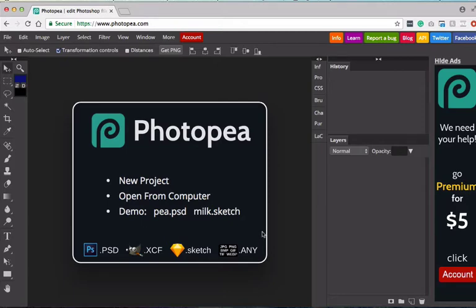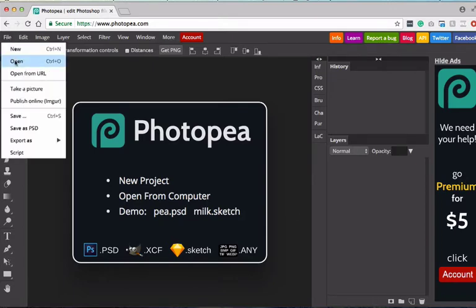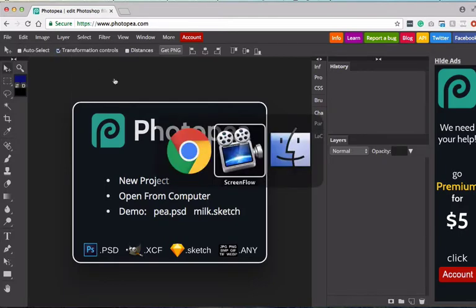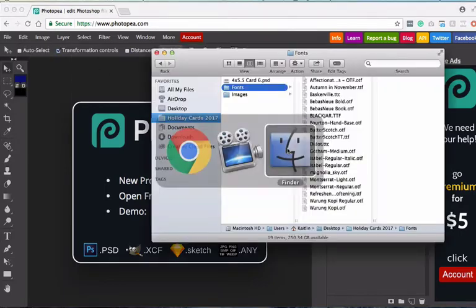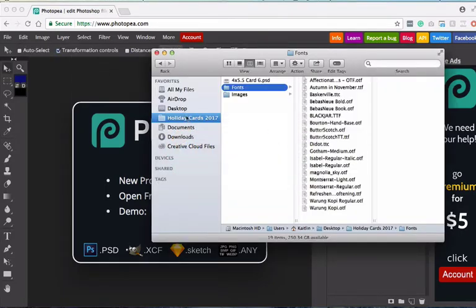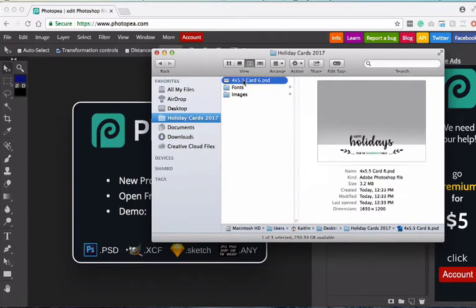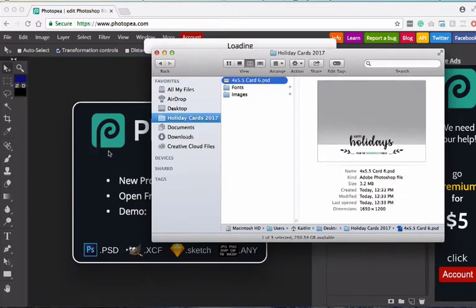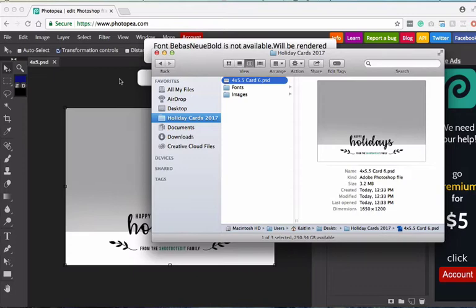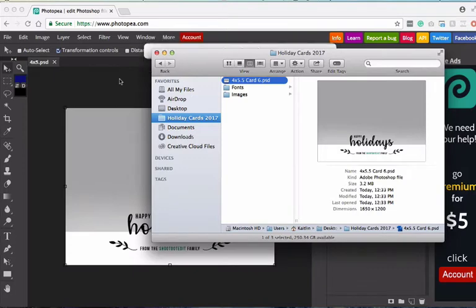First thing you're going to want to do is open up the selected template that you want to use. There's two ways you can go about doing this. One is by going up to file, open, and finding the template. The other option is to go into your finder window, find the PSD file that you would like to open and then drag it directly into Photopea. So that's what I'm going to do.